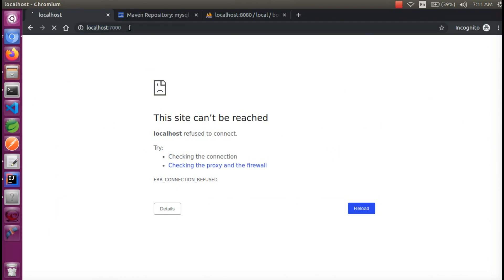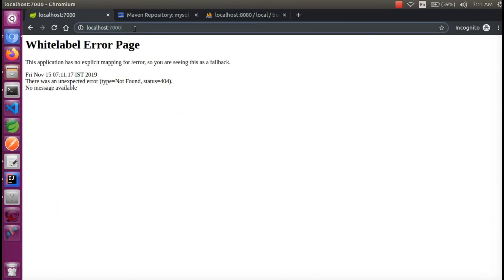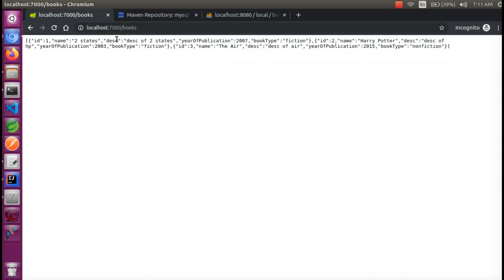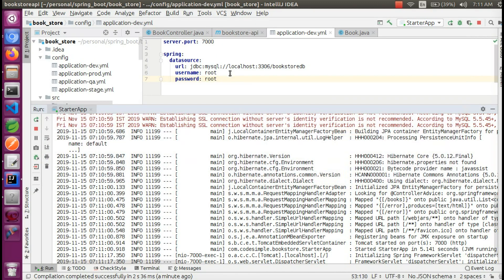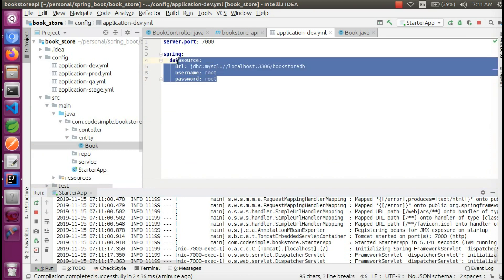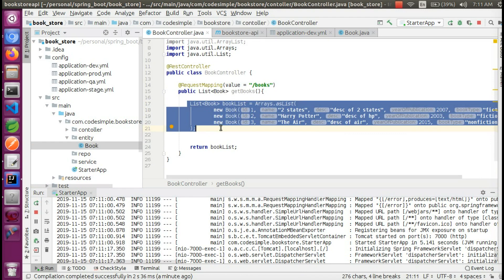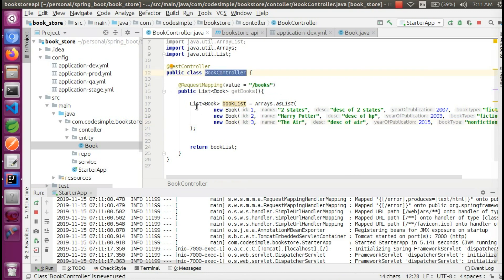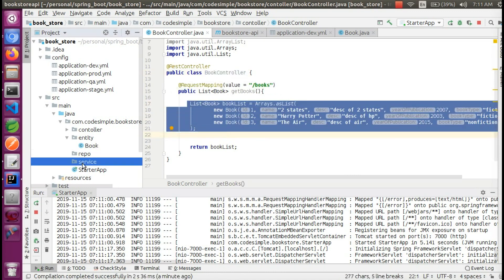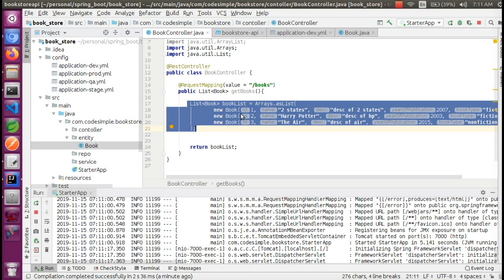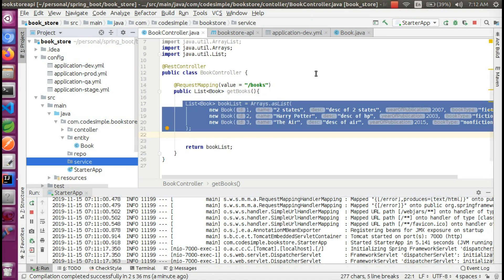We have port 7000. We are working. The books are added. We have already created this — these are the shortcode values. In the next video, we will see our database and the API, to understand how the DB works. I will tell you how to work in the controller class. If you have a doubt, tell me in the comments. Thanks. Bye.